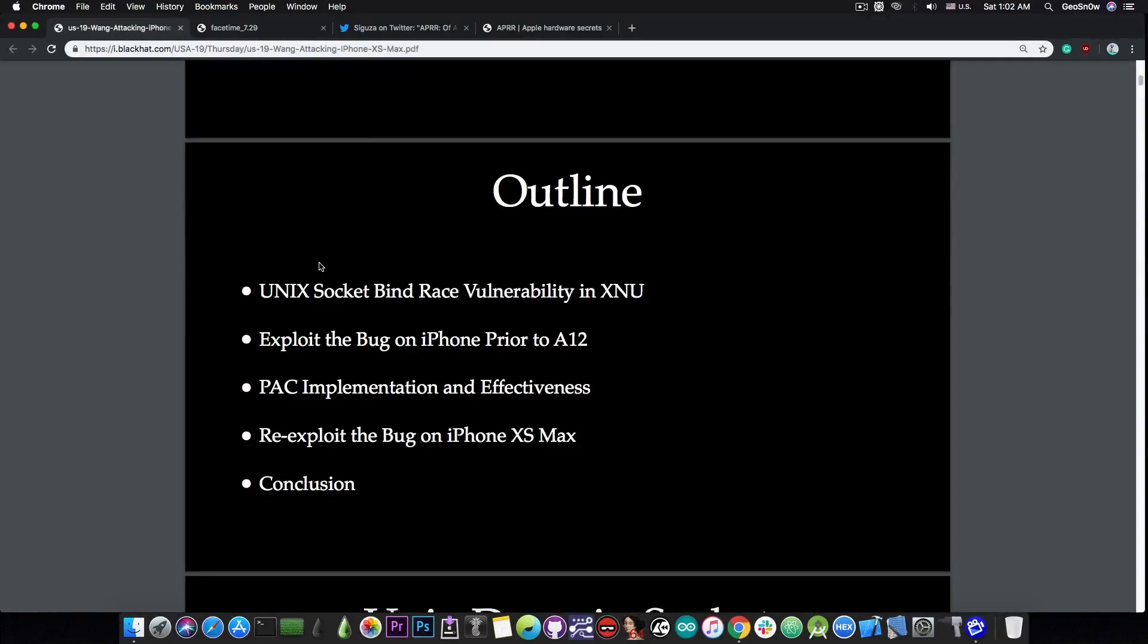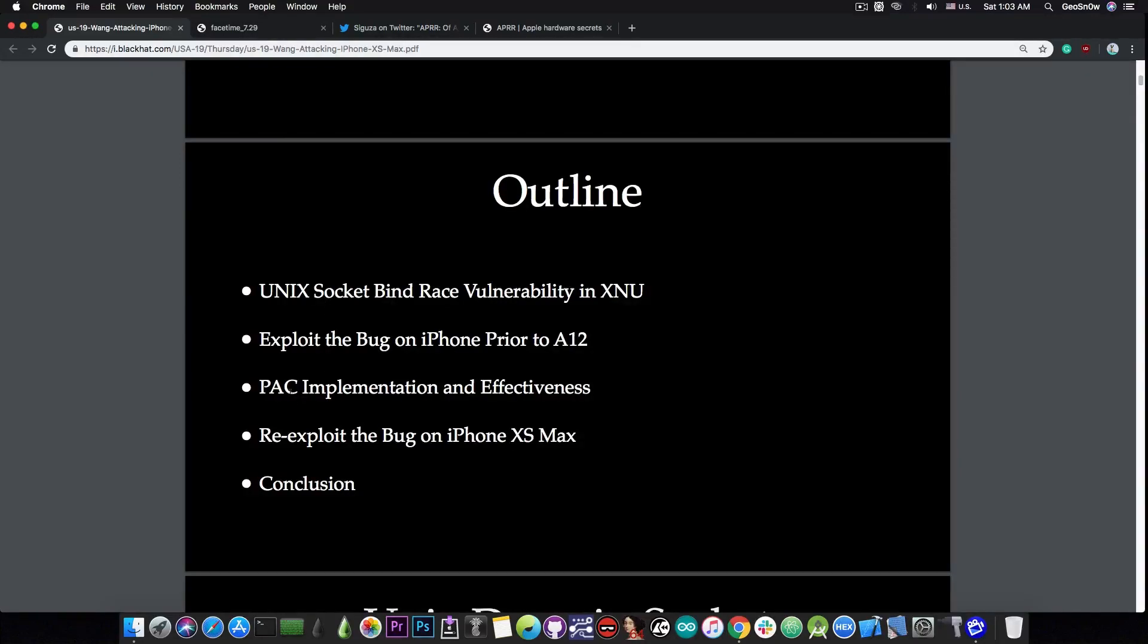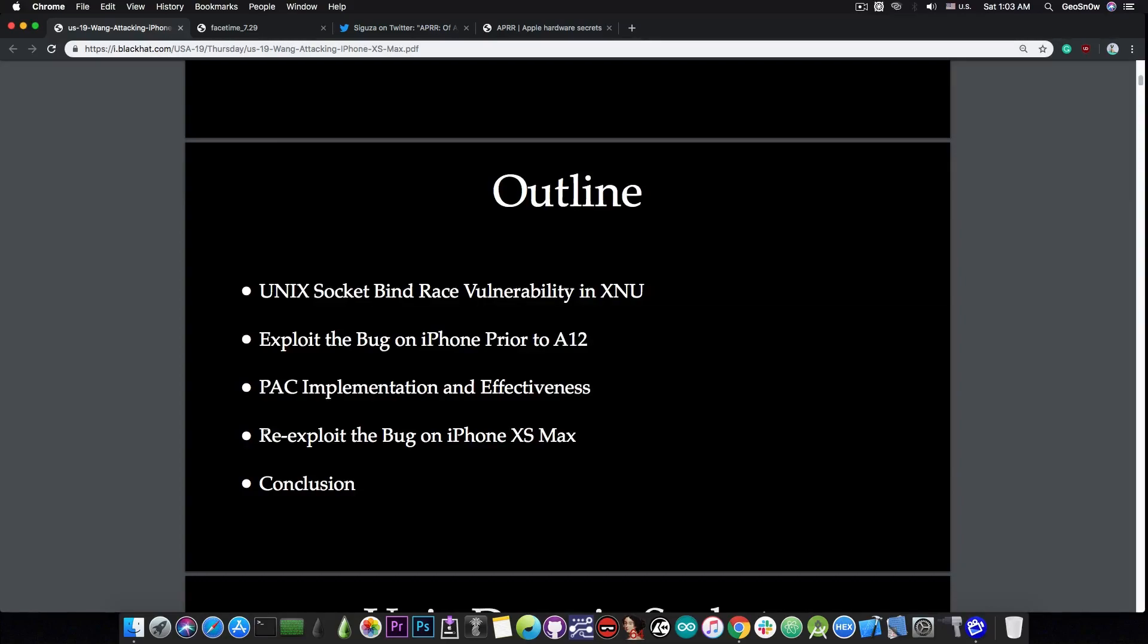And they talk about exploiting that bug on the iPhone prior to the A12. And then of course they talk about the PAC or pointer authentication codes and how it's implemented and how effective it is. And then they come back to the vulnerability and talk about re-exploiting the bug, but on the iPhone XS Max, which is an A12 device.